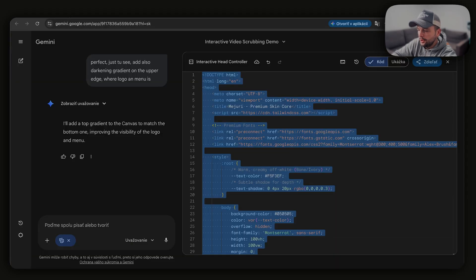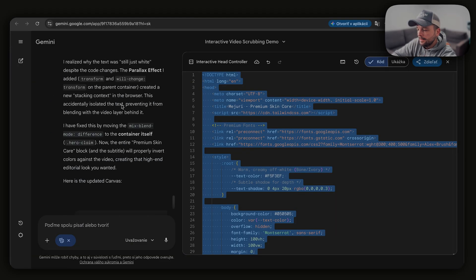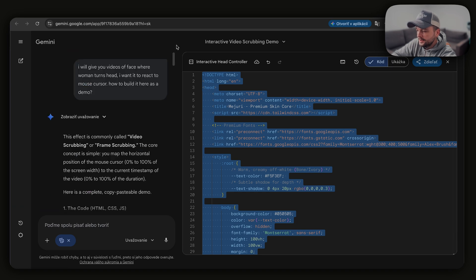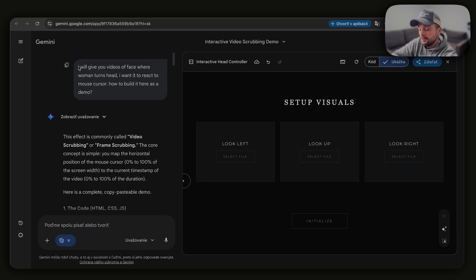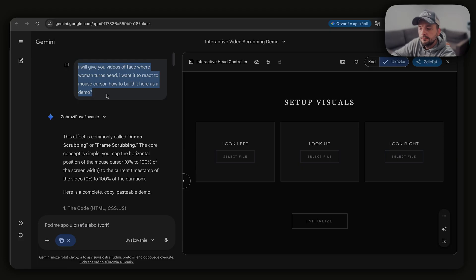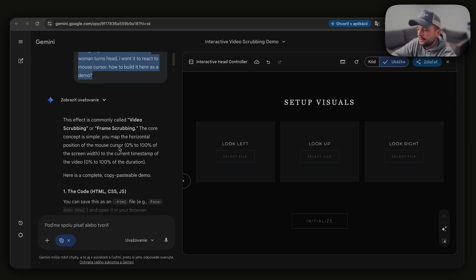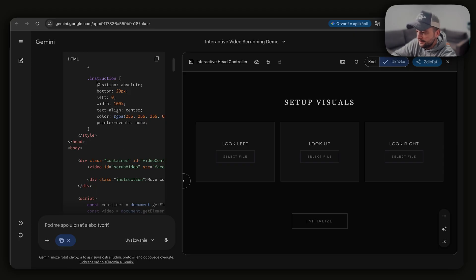Now let's move to Gemini, where I actually made it happen. It was a long conversation with the canvas turned on, where I only described what I wanted with my voice and my visual understanding of things, and I let Gemini do the heavy lifting. So my first message was: I will give you videos of a face where a woman turns her head — I wanted it to react to the mouse cursor. How do I build it here as a demo? I just asked it because I didn't know how to do that. It gave me some suggestions and built the first demo.